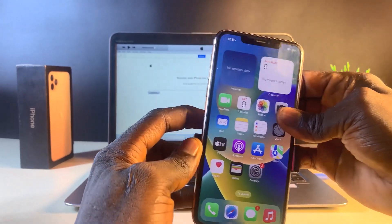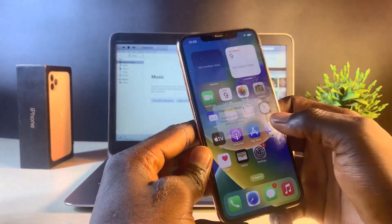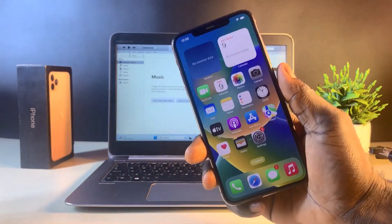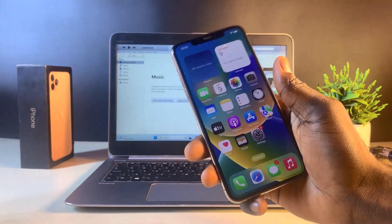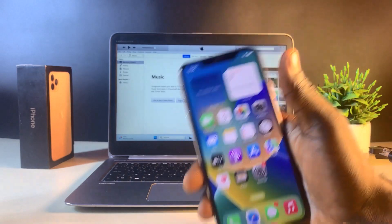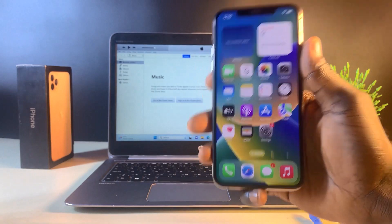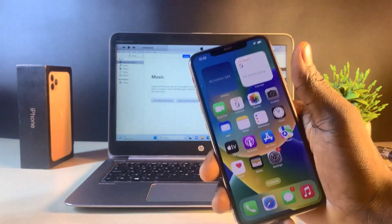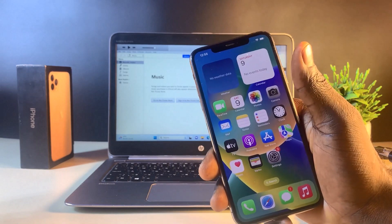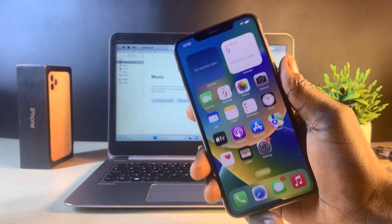We have successfully unlocked this iPhone. The iPhone is not locked anymore — everything is working fine. That is the simple step-by-step process on how to get your iPhone unlocked. If you have forgotten your passcode, if your Face ID is not working, or your Touch ID is not working, you can use this method to restore your iPhone.